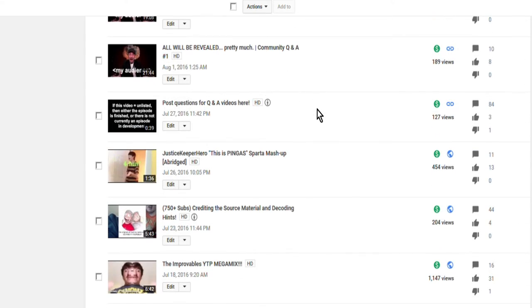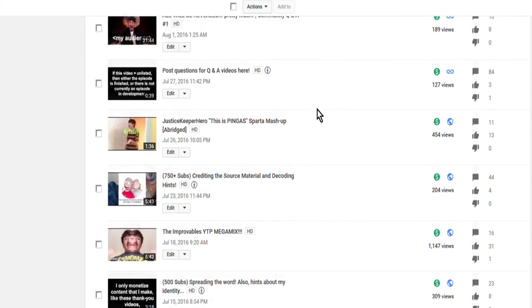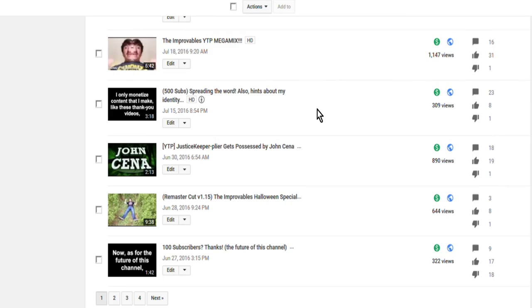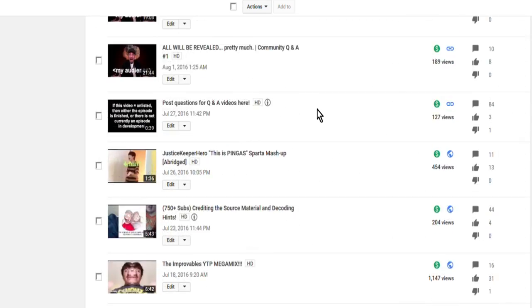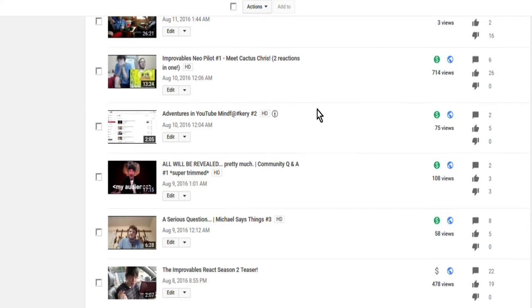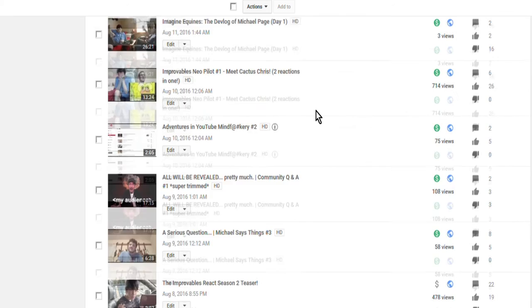All the other videos that I have monetized, be it my YouTube poops, my remasters, my reactions, my vlogs, they're okay.